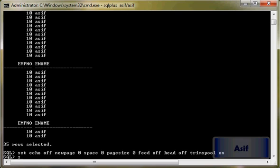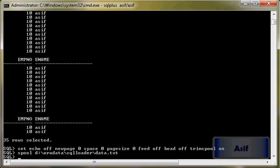Spool to data.txt. So this is going to be a simple text file from which I am going to load the data. Select emp_no, concatenate by comma, and name from emp table.